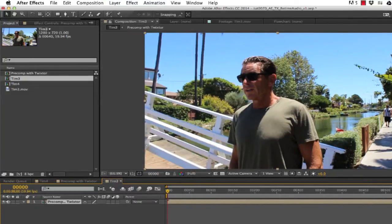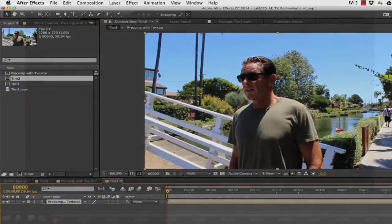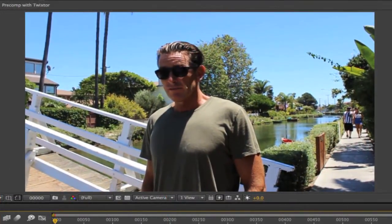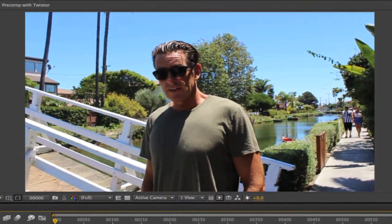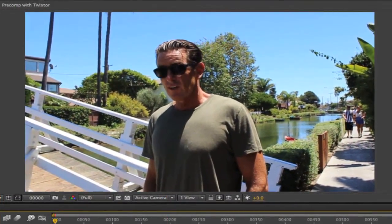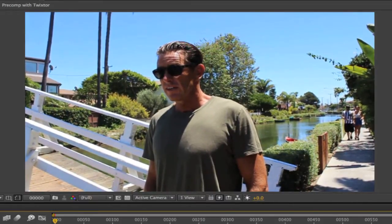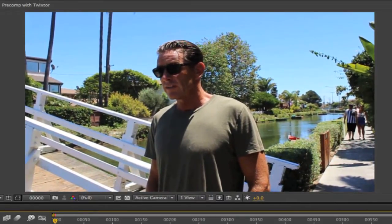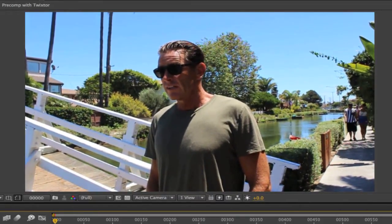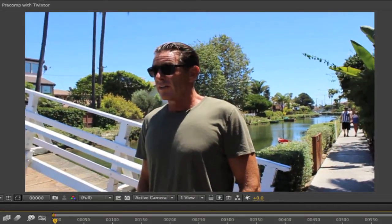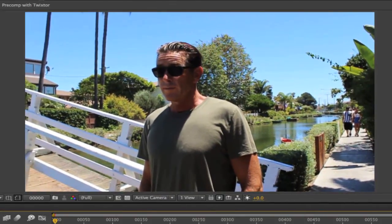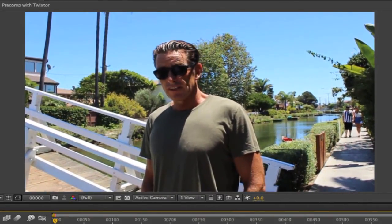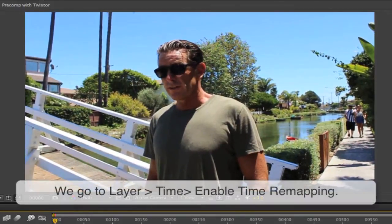Now we can see a preview. Twixter has retimed the video and After Effects has retimed the audio at the same time.